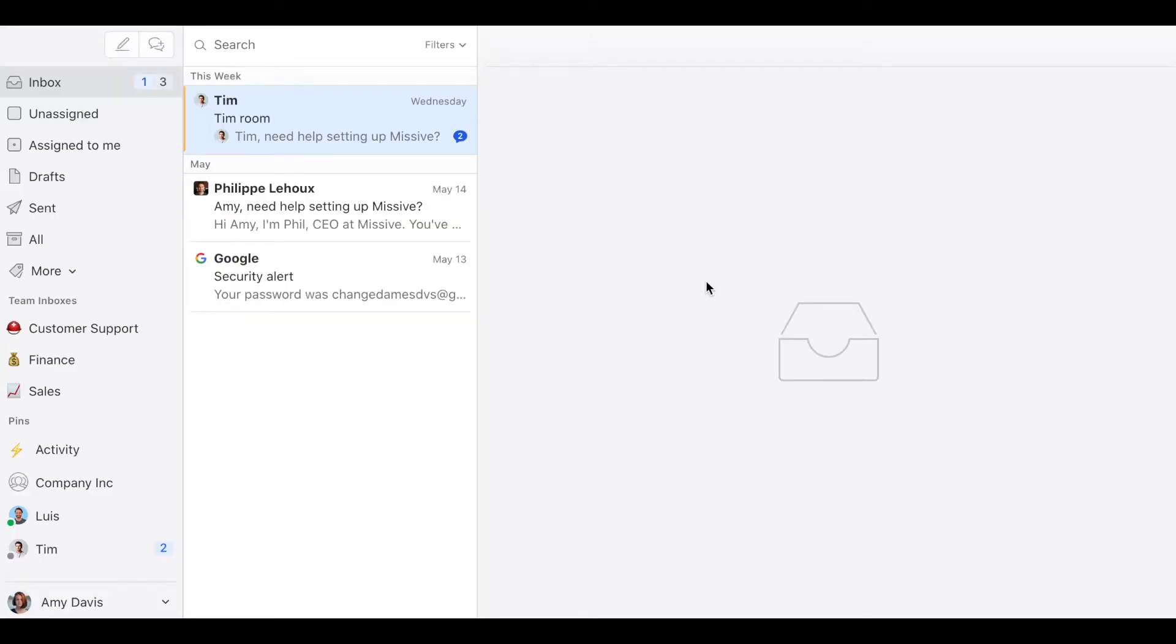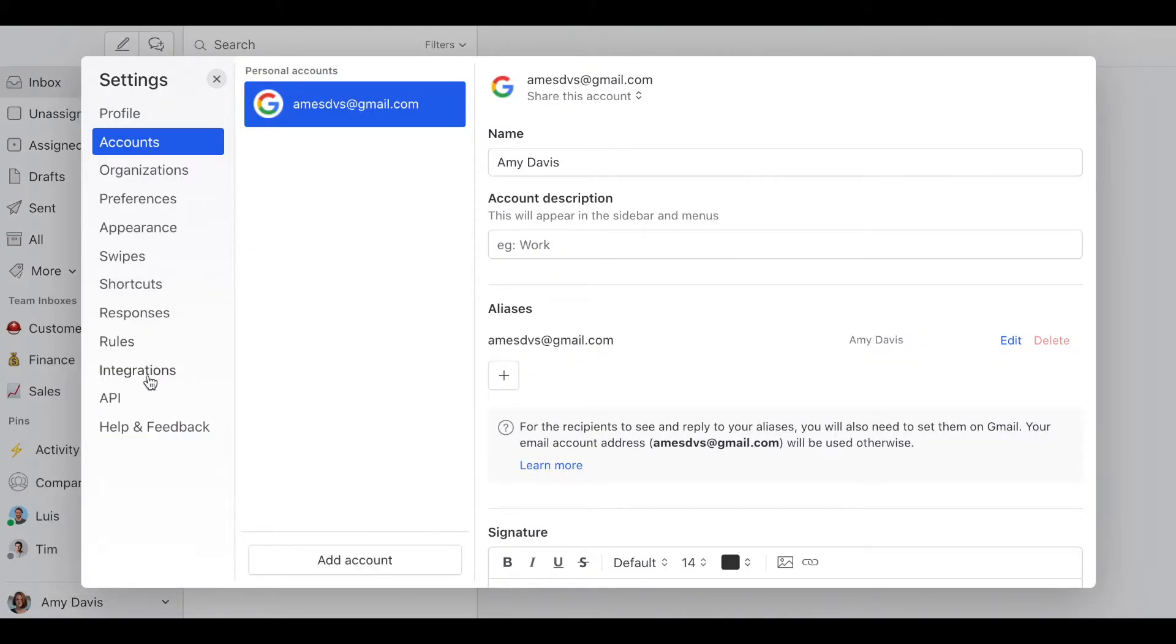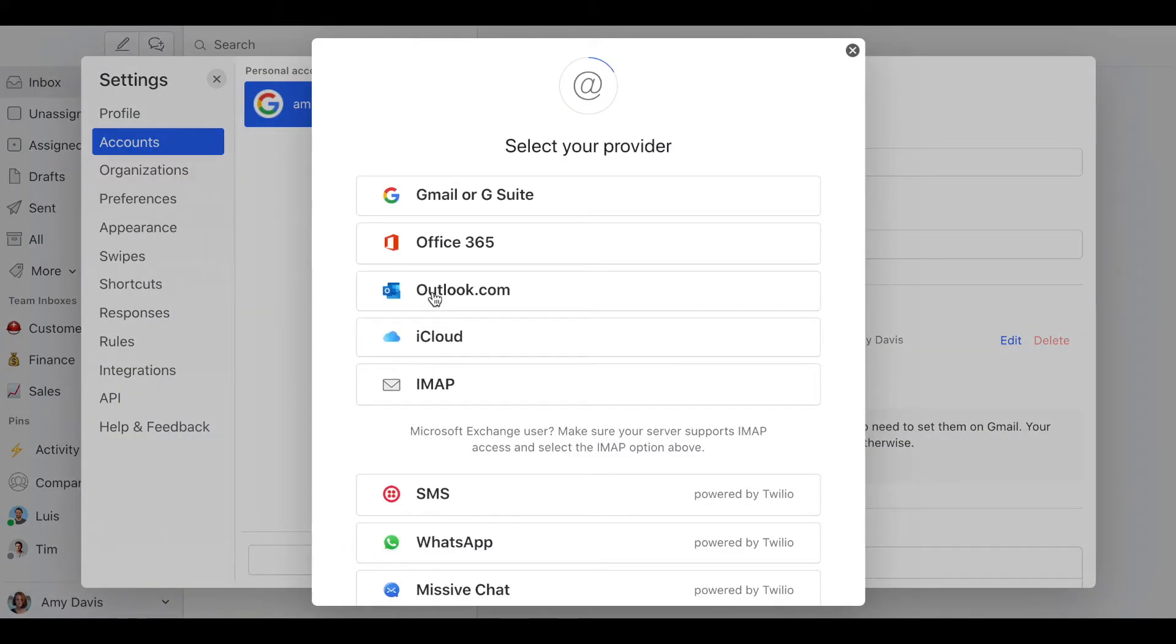How do we set up shared addresses? The first thing we need to do is add the account admin@company.com as a private account. To do so, click here on your name or your profile picture, then click on accounts, add account, and then select your provider, enter the email credentials, and that's it. That's step number one.